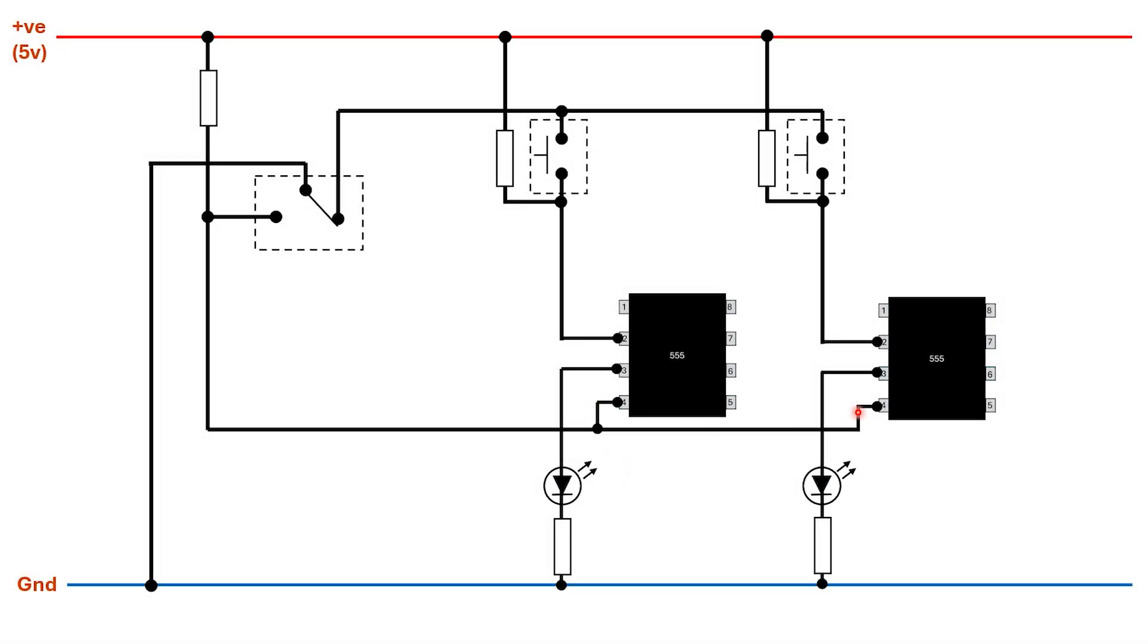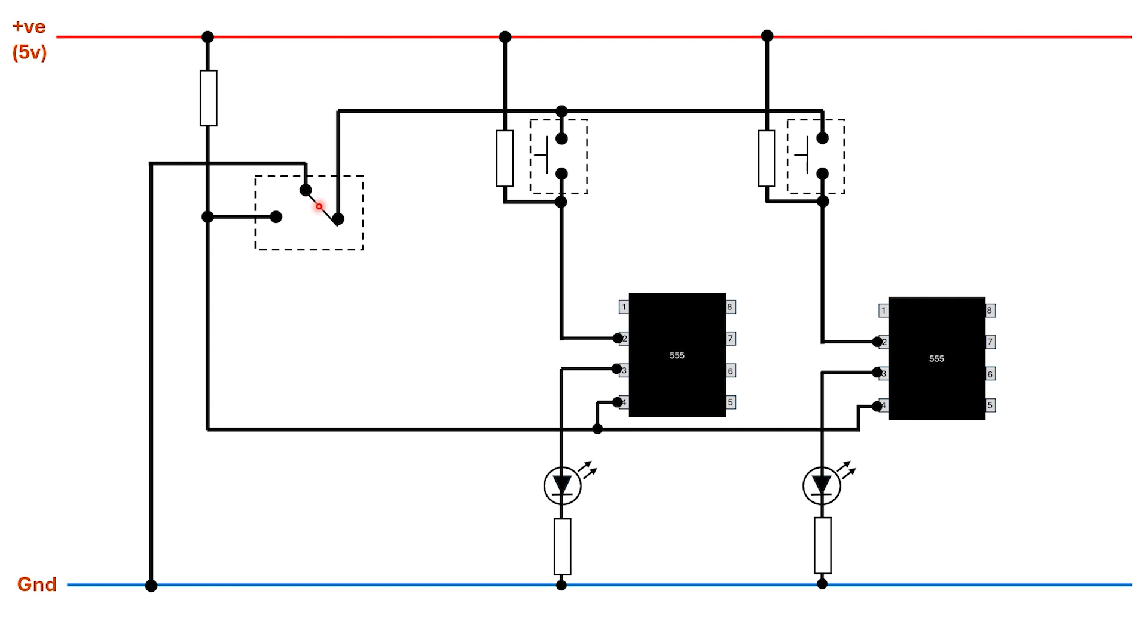That's where the reset pins of the 555 come in. By adding a double throw switch here we can have a situation where the reset pins are normally held high by this pull-up resistor. Remember again that the reset pin is the same as the trigger pin on a 555, it's active low. In the normal state of affairs we want it to be high. While the switch is over in this position, the buttons will be enabled so when they're pushed they can trigger the 555, causing the output to go high and the LED to light up.